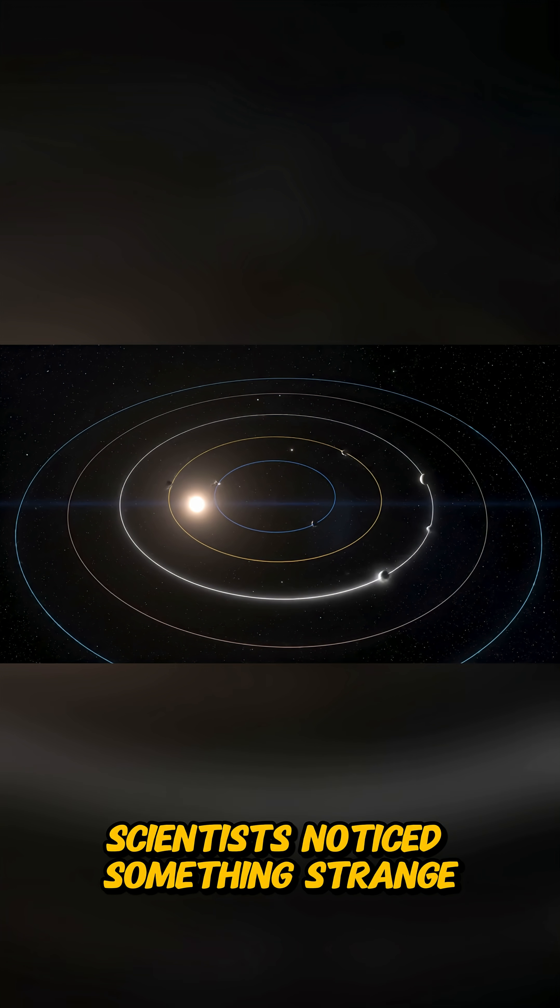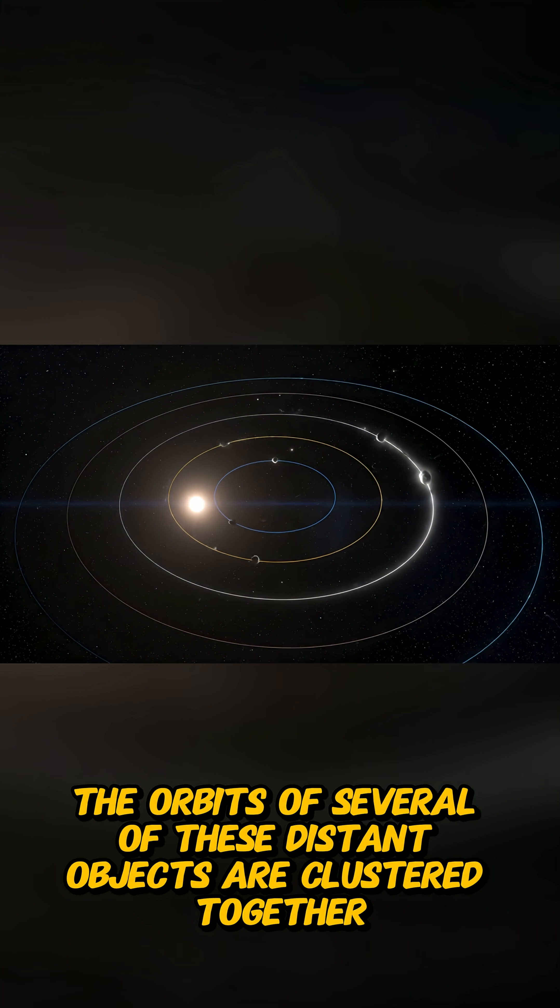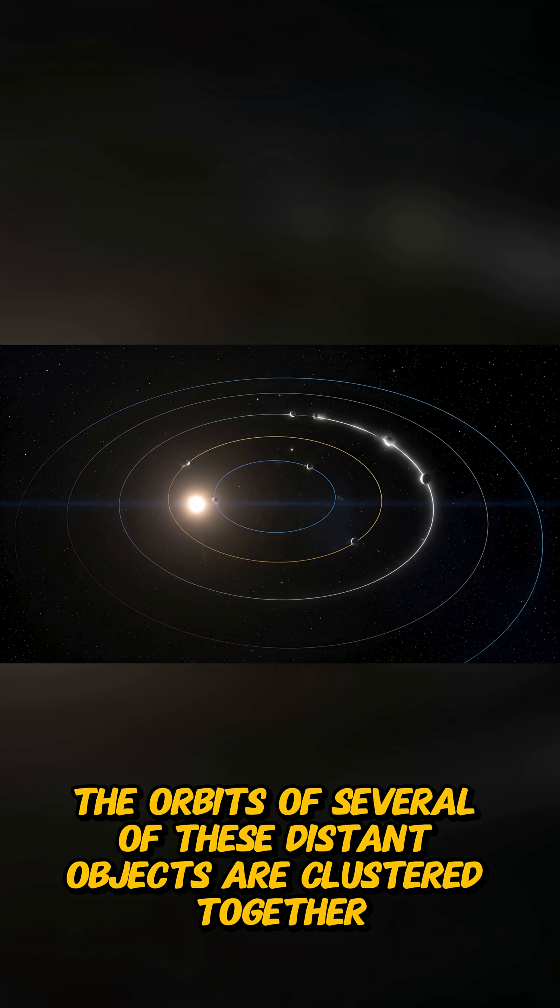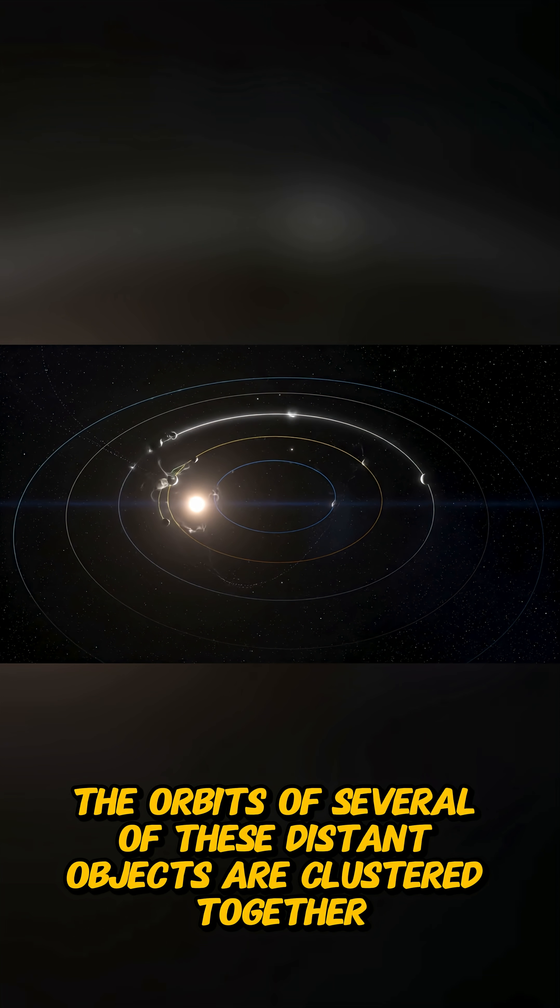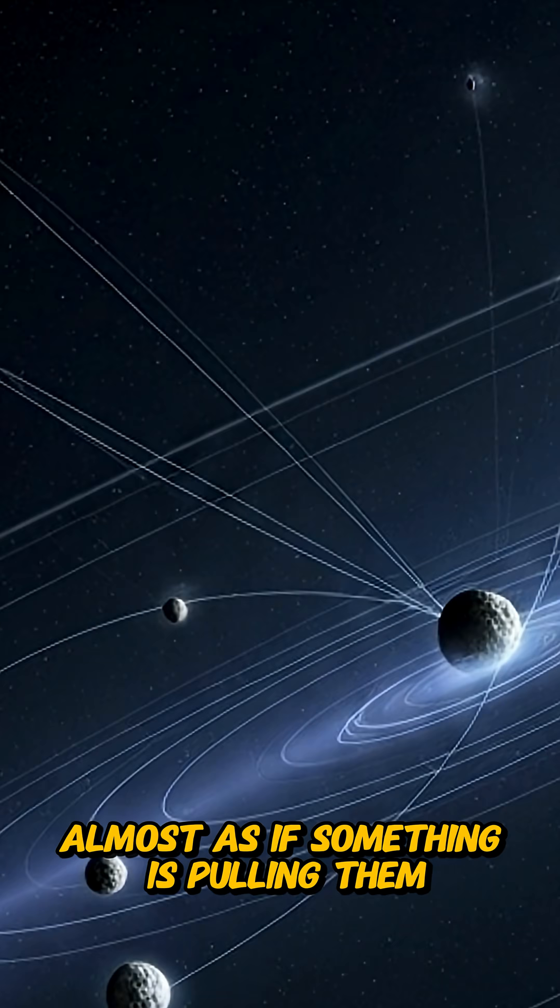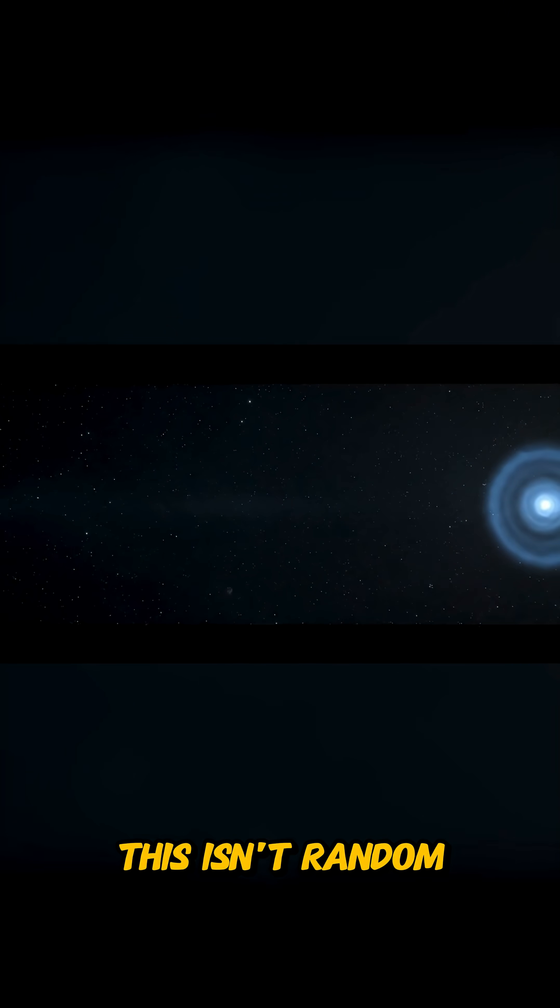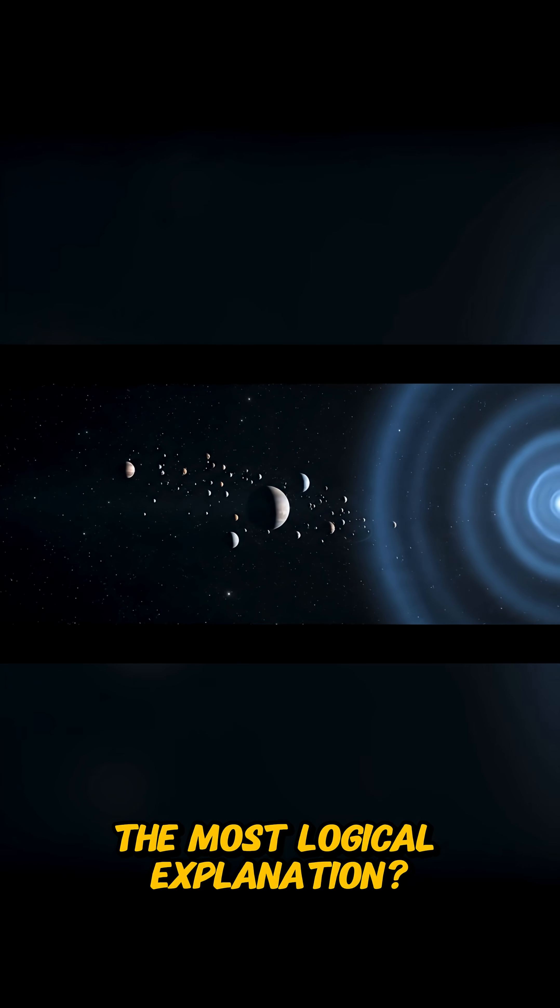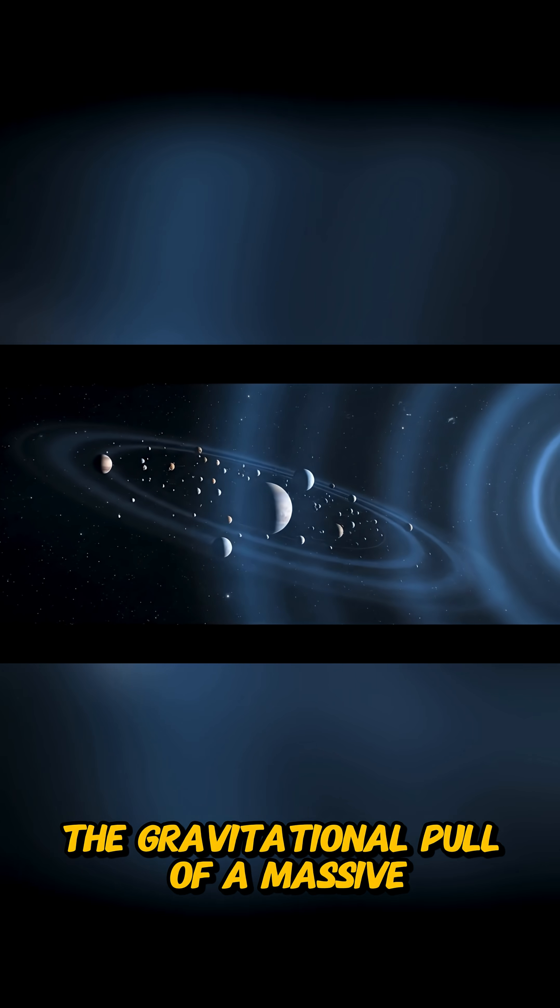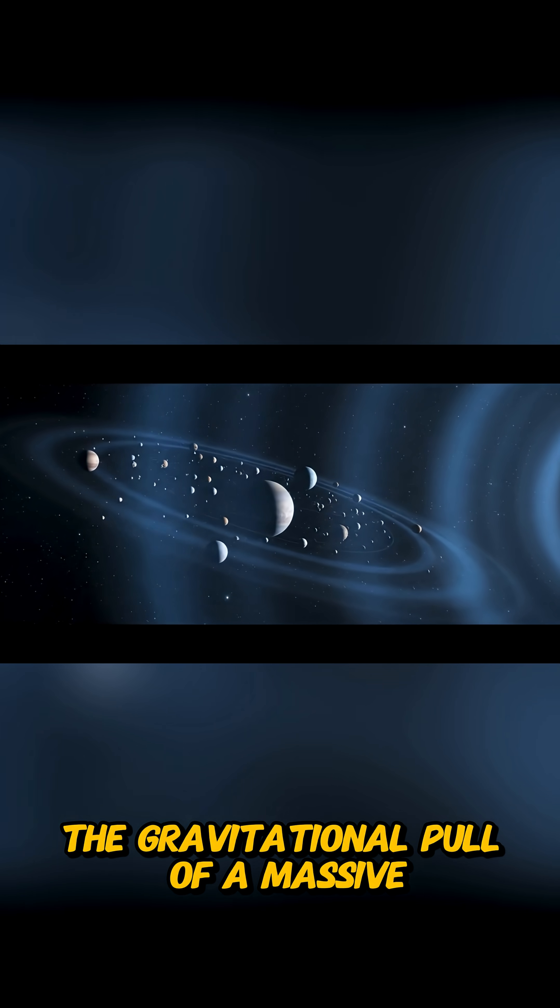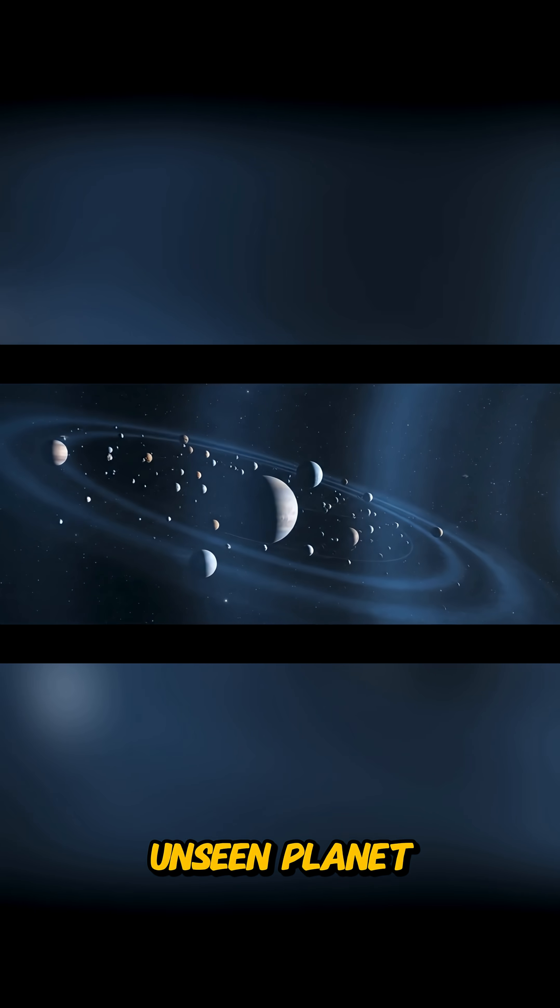Scientists noticed something strange. The orbits of several of these distant objects are clustered together, almost as if something is pulling them. This isn't random. The most logical explanation? The gravitational pull of a massive, unseen planet.